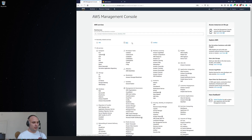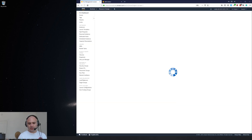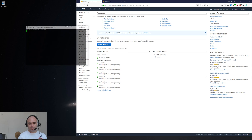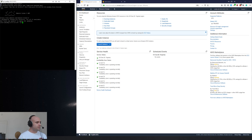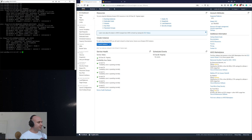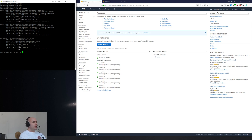We're going to connect over to the bastion host. We take a look at ifconfig — what's interesting about this is we don't see promiscuous mode.